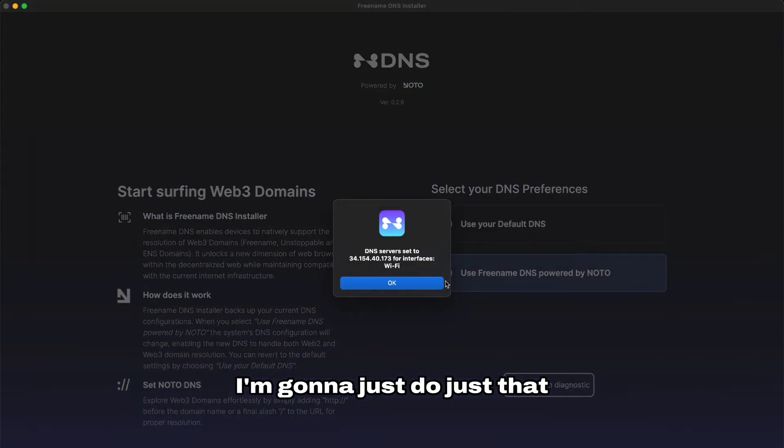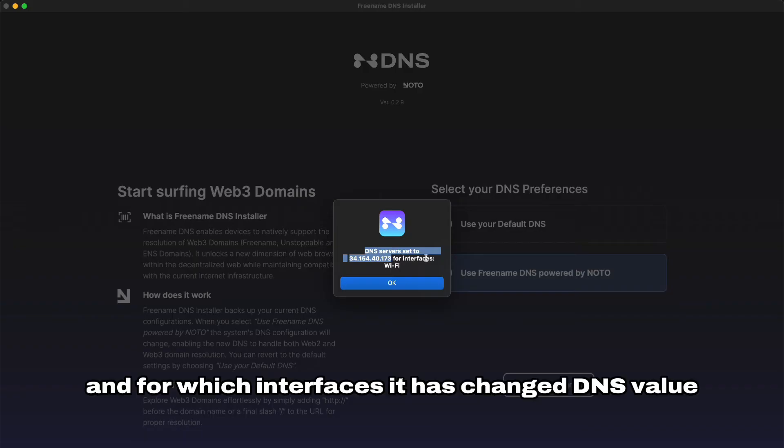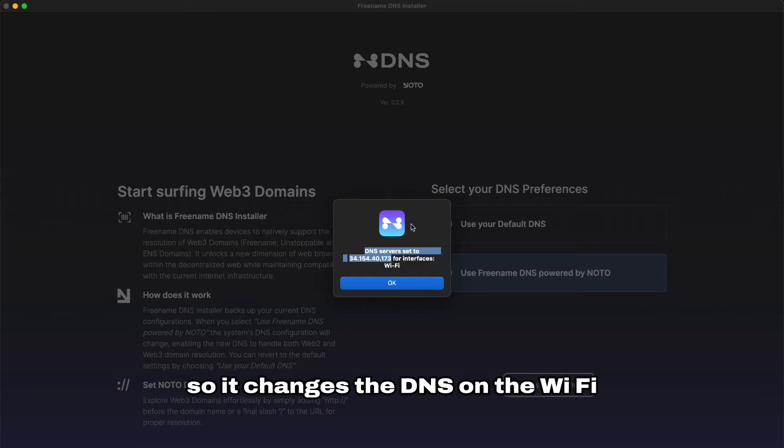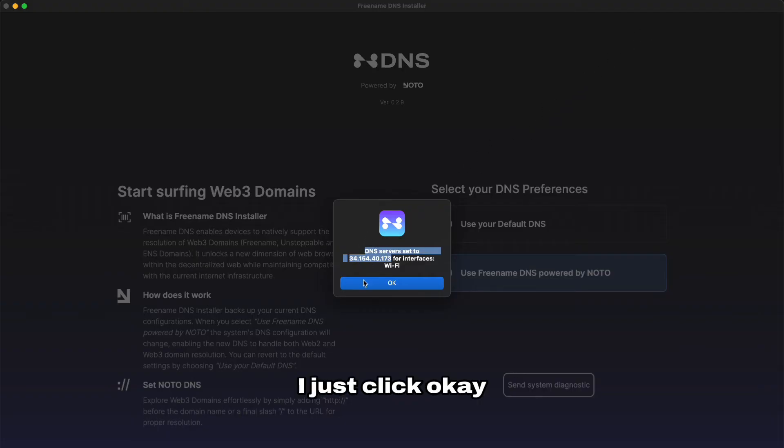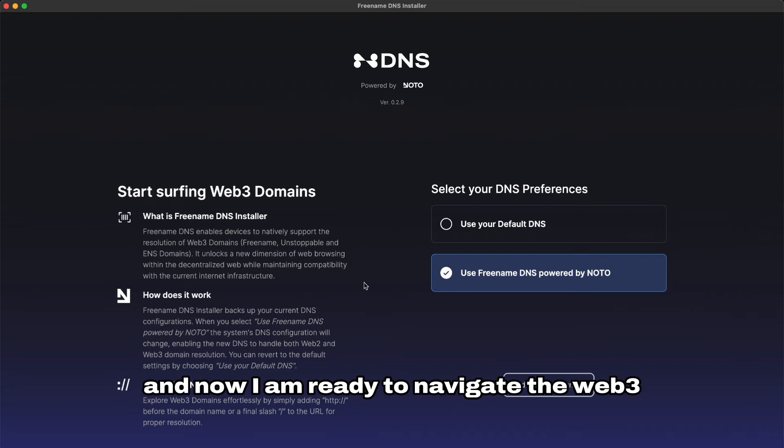I'm gonna just do just that. Here we go. It tells you the DNS value and for which interfaces it has changed DNS values. So as of now I connected via Wi-Fi so it changed the DNS on the Wi-Fi. I just click OK and now I am ready to navigate the Web3.